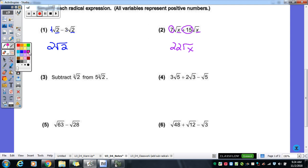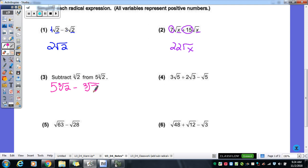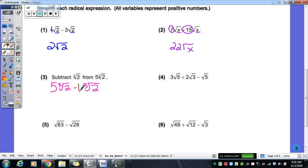For number three: "subtract from" means the second one is going to go first — you're going to subtract that first radical from it. Subtract from always means you flip those when you subtract. So: five cube root of two minus one cube root of two. Remember, there's a one in there that we don't always write. Are they like radicals? Yes — both cube roots, both have a two underneath. So let's subtract the coefficients: five minus one gives us four cube root of two.